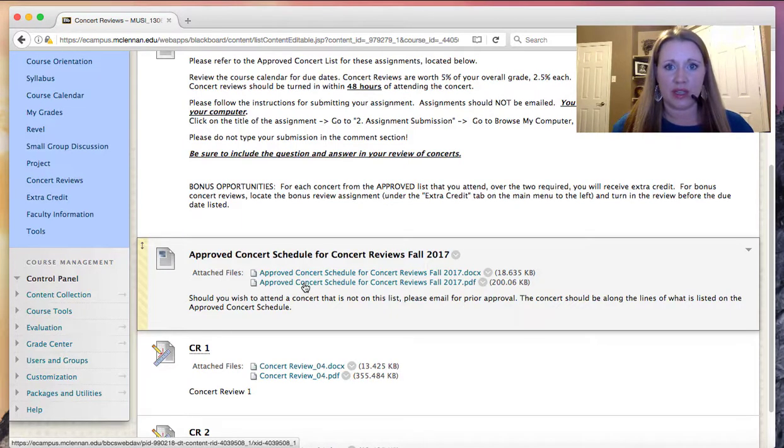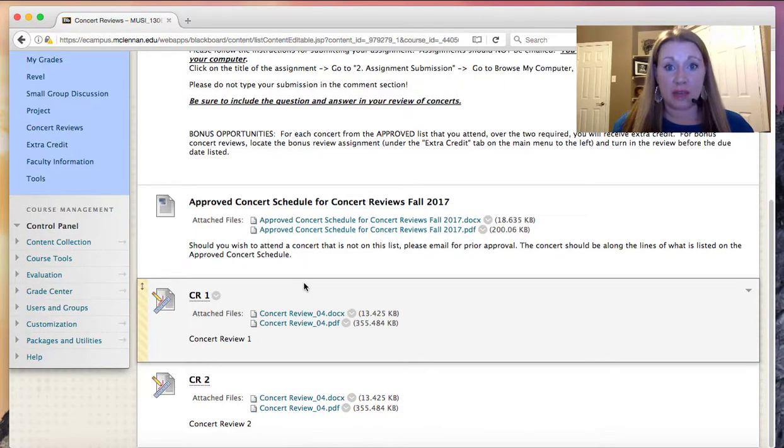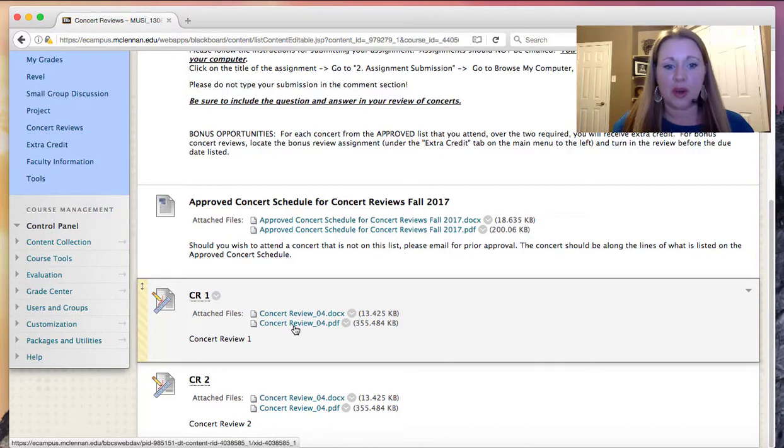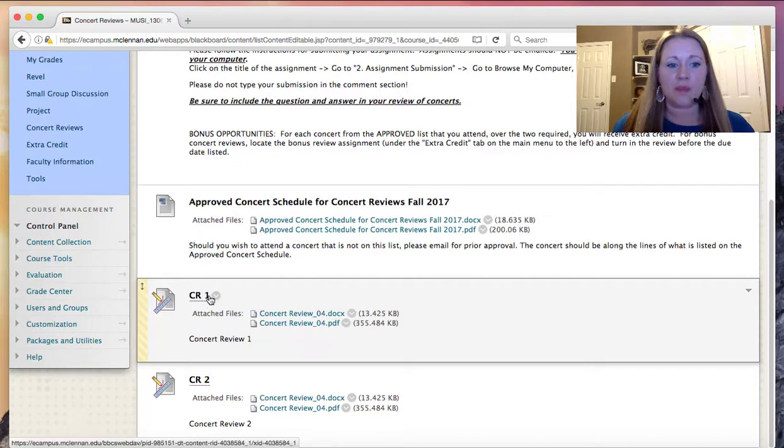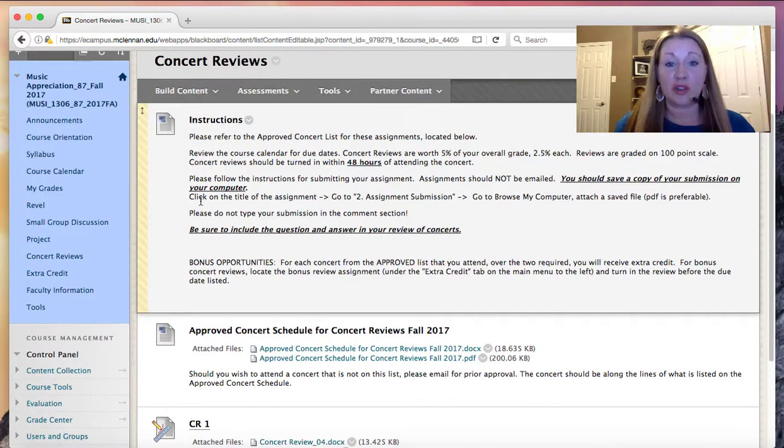To access the concert review actual assignments, you'll submit them on Blackboard. You'll access the assignment here on the PDF file. And then to turn in the assignment, you'll follow the instructions for submission. Instructions for submission are located at the top of the page under instructions.